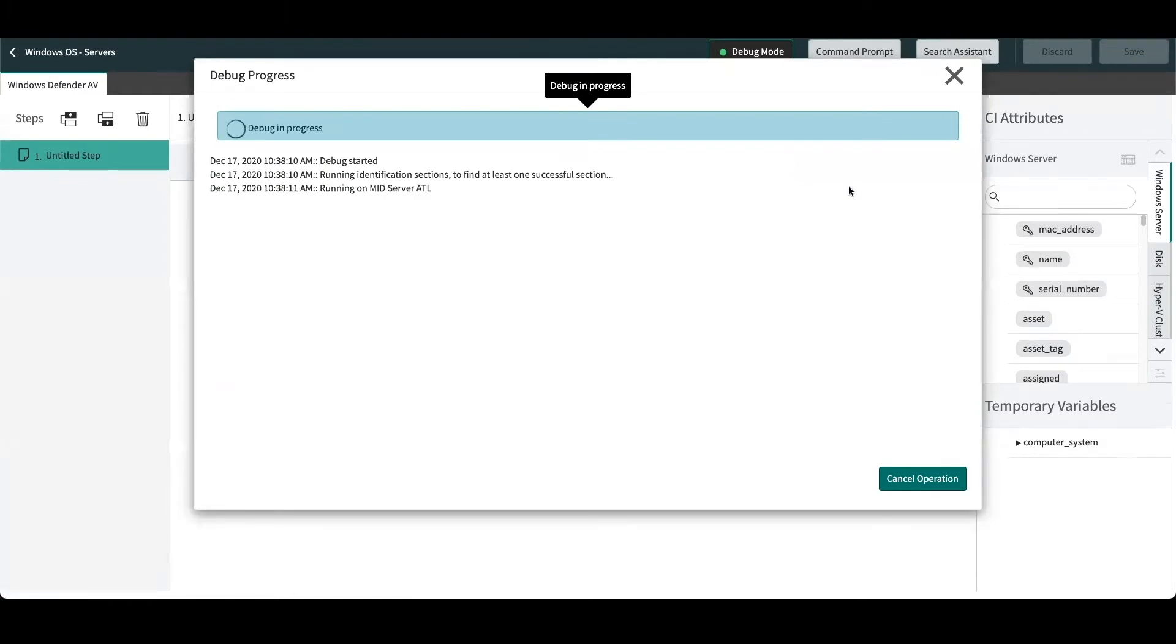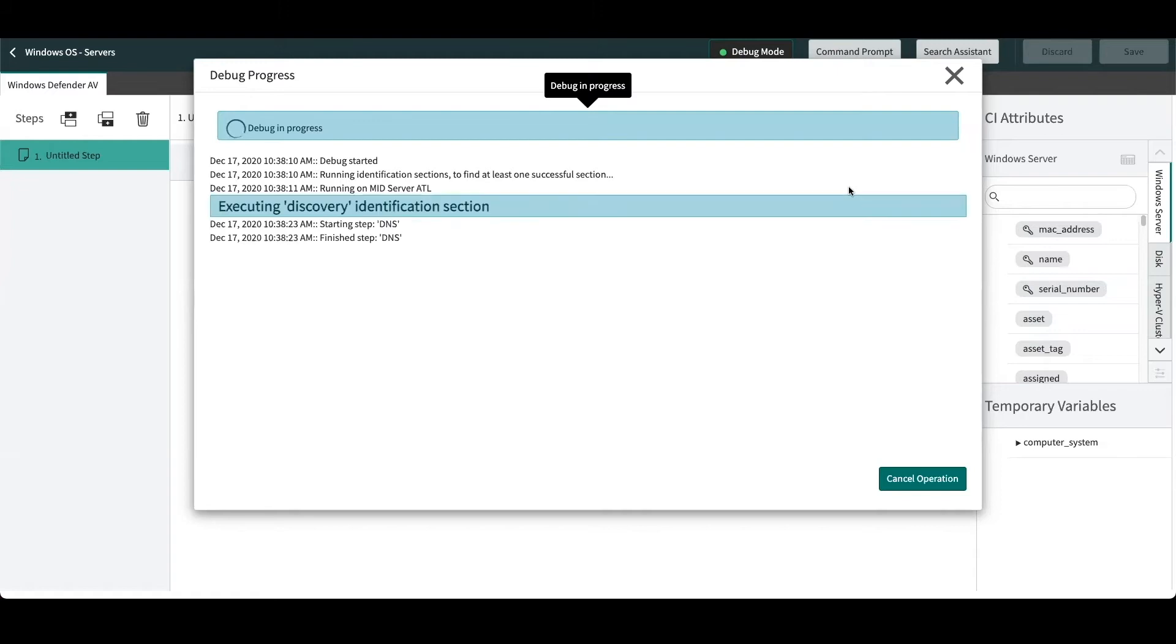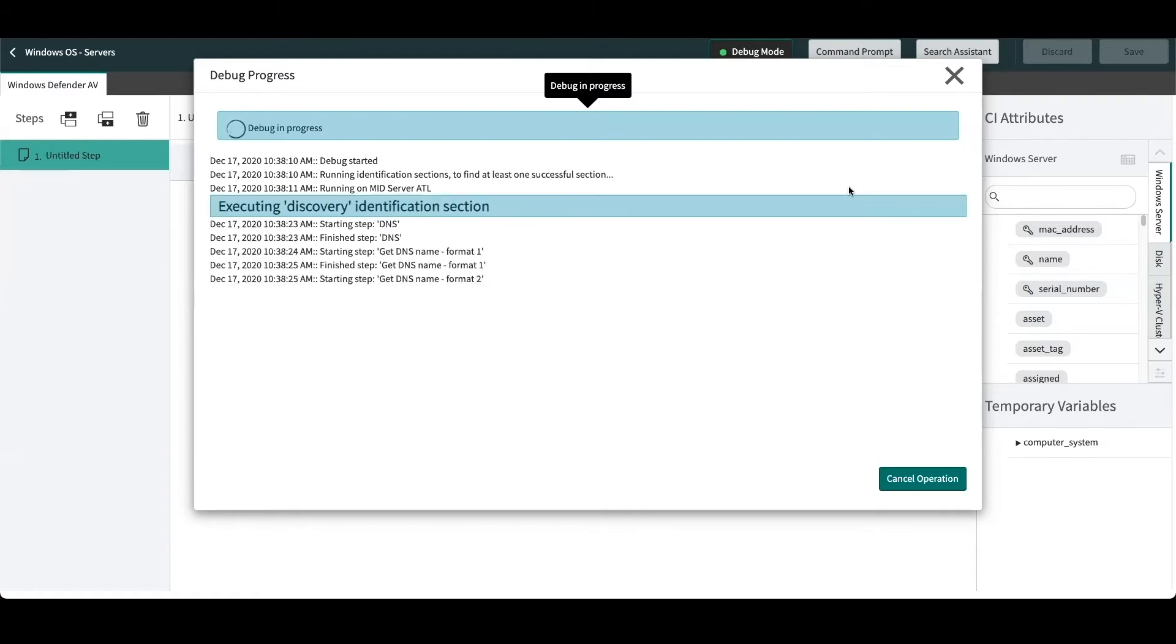As this is debugging, you'll see it's going to run through the previously mentioned identification section to ensure that we've passed all the necessary details on that particular server, and we're able to identify it as a Windows server before we can start debugging our pattern extension section. So let's let this run and we'll come back to it in a minute once the debug session has completed and we are connected to it.